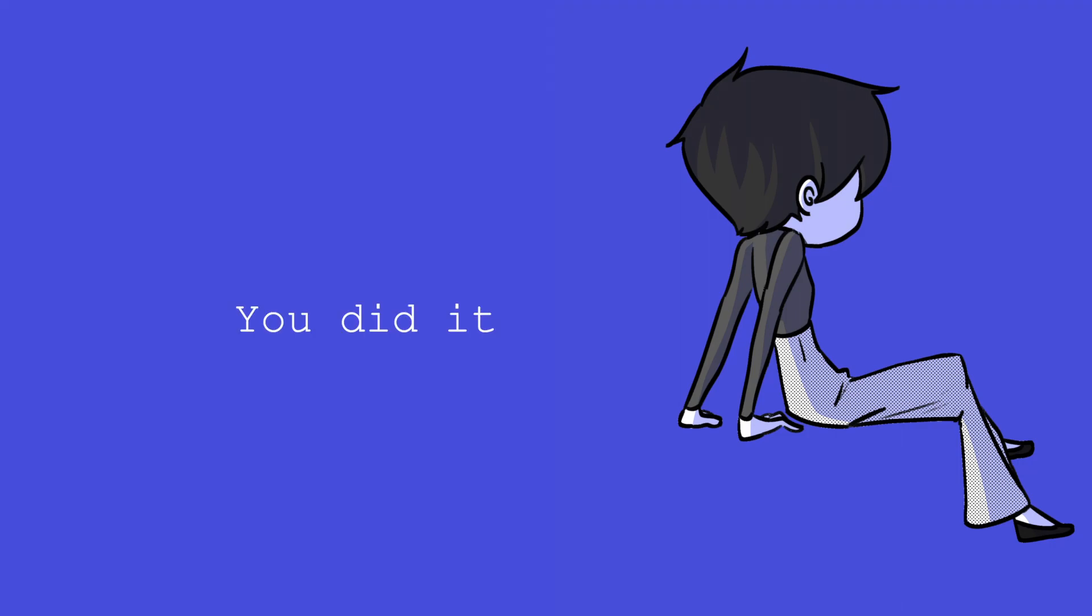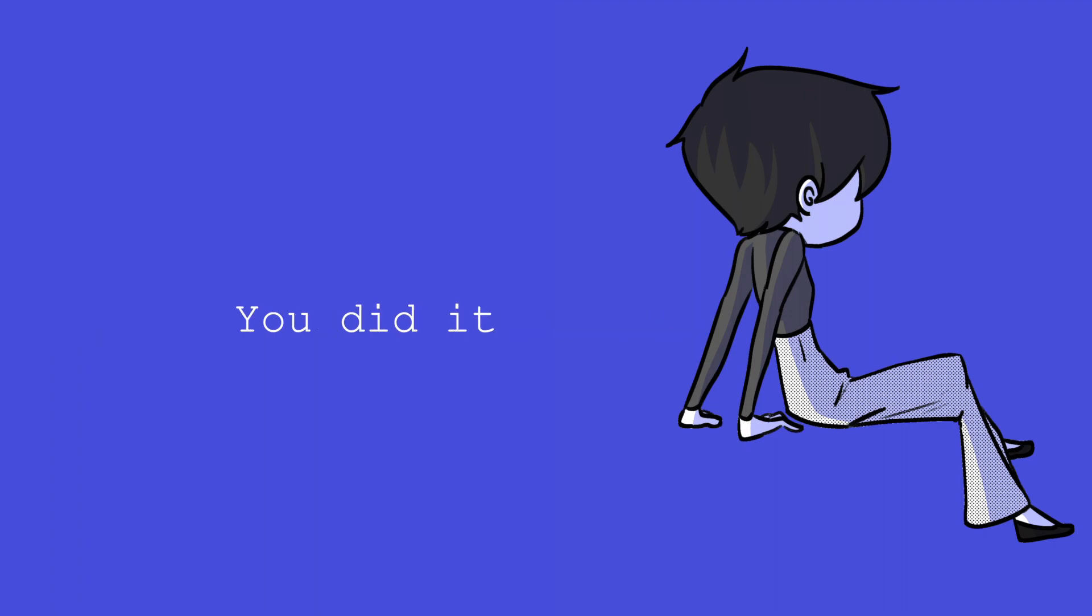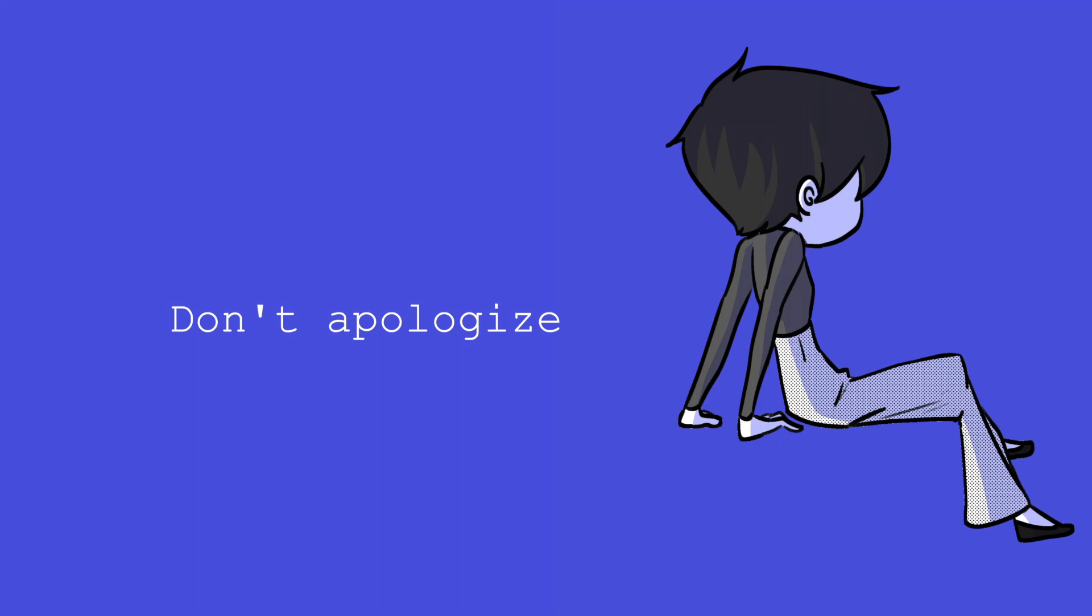You did it, now you know who you are. You did it, now go and travel afar. Don't apologize for anything at all.